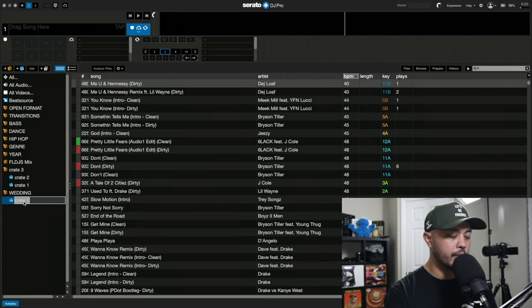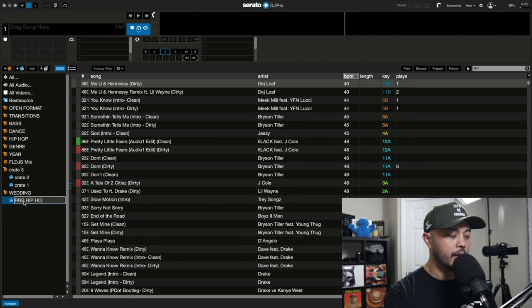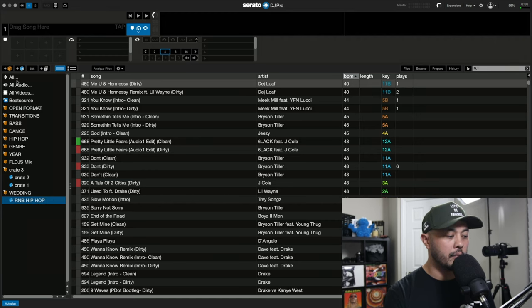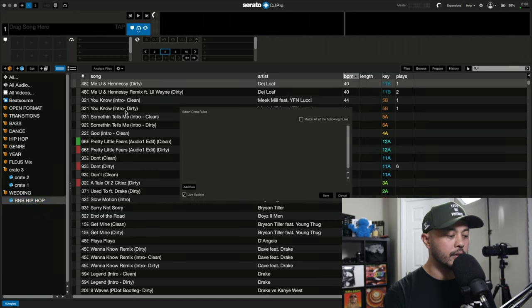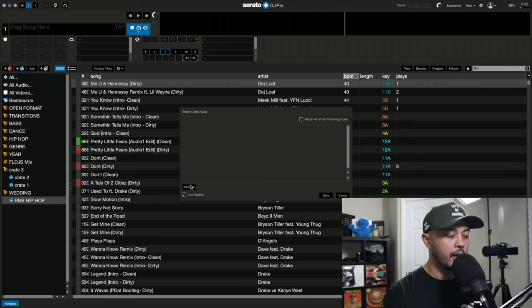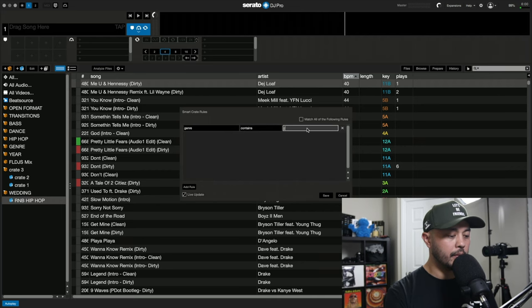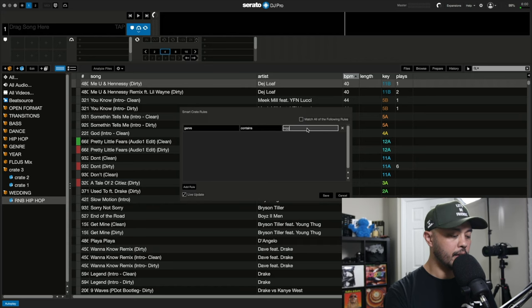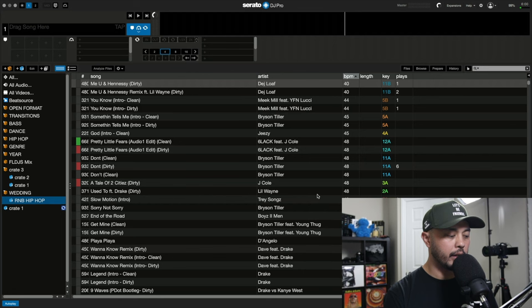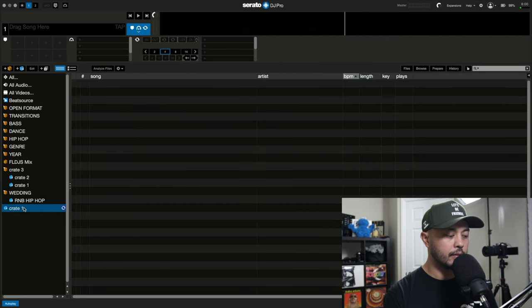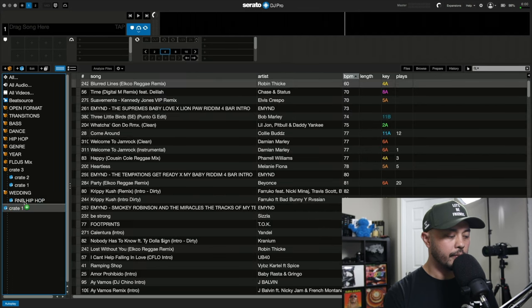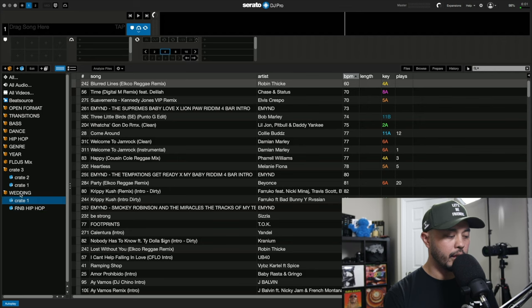So this is the crate we already made. And maybe they want you to play reggae too. So I have all of my reggae tracks here and I can throw that in there too.